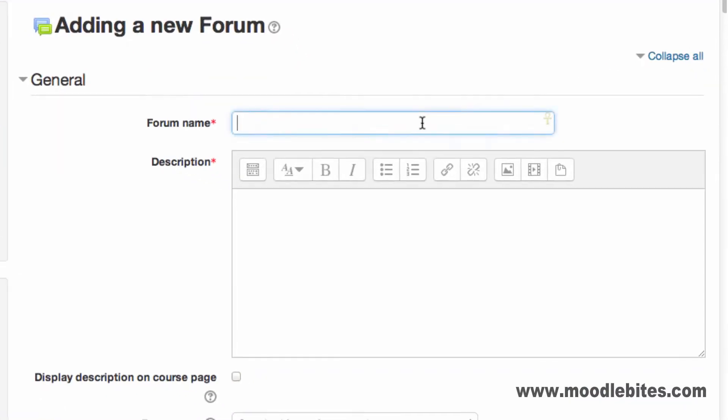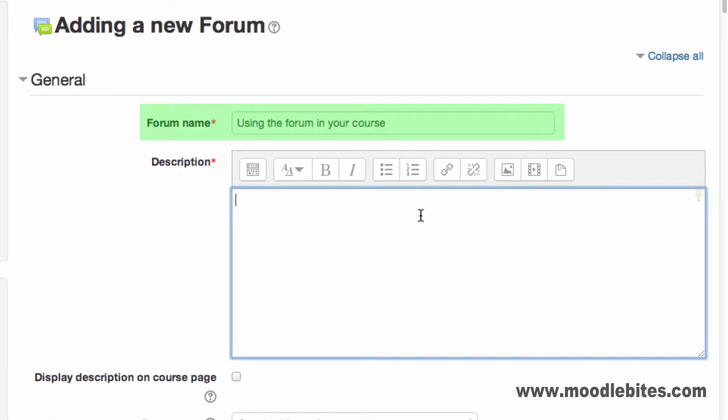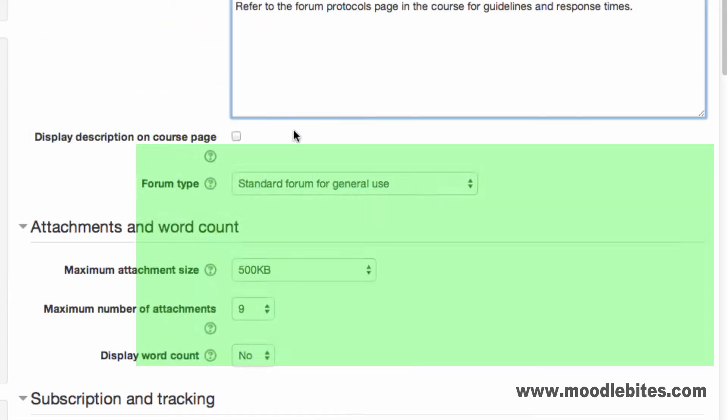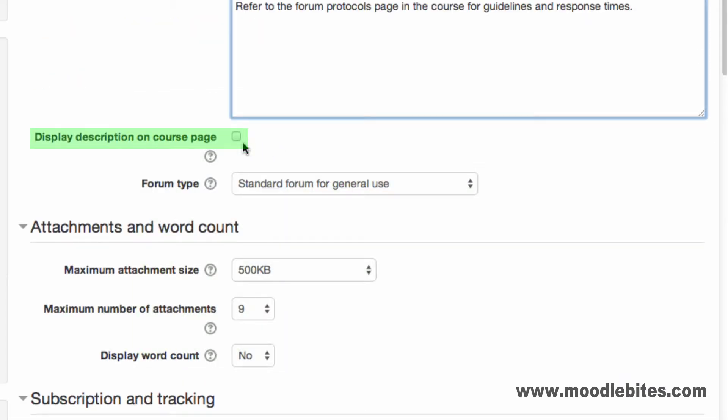Provide a name for your forum. The name appears as a link on the main course page. This is the link students click to enter the forum. Add instructions for your students in the description field. You can choose to display the description on the course page along with the name by checking the box Display description on course page.